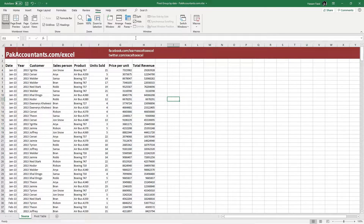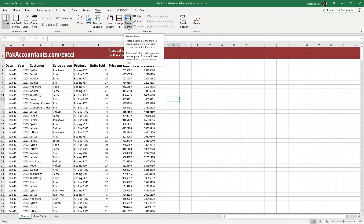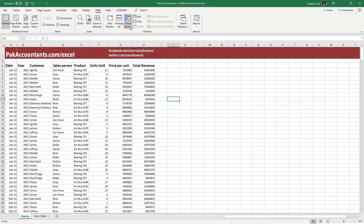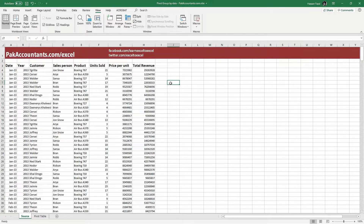And if I want to unfreeze any row or column already frozen, I will go again to the Freeze Panes button and click Unfreeze Panes. And this will unfreeze any column or row already frozen.